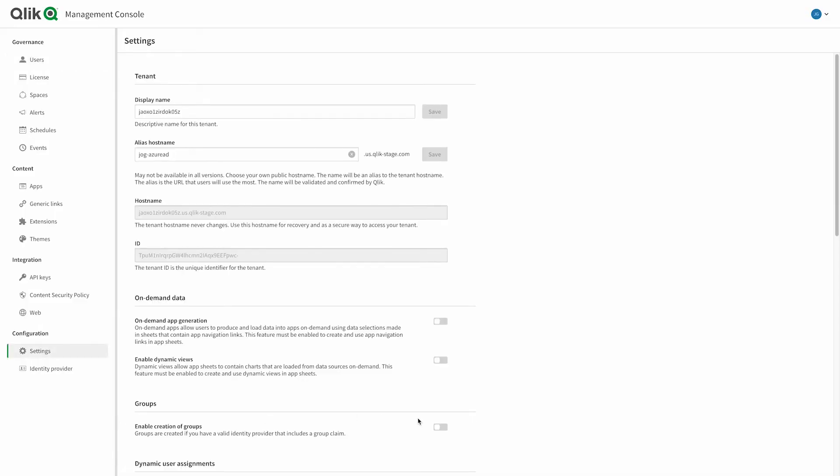If you are a tenant admin in Click Enterprise SaaS, you can get to the management console by going up to your avatar and choosing administration from the dropdown menu. Once you're in the management console, group support is off by default, so go into settings and turn on the switch for group support. Grab your notepad and make sure you've got the client ID, the client secret, and the endpoint URL ready for the configuration.